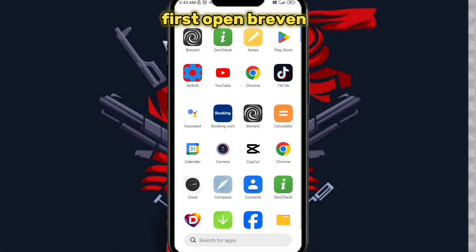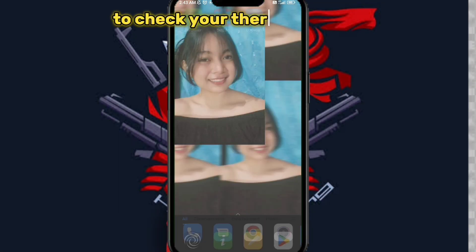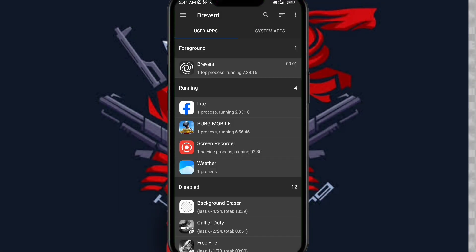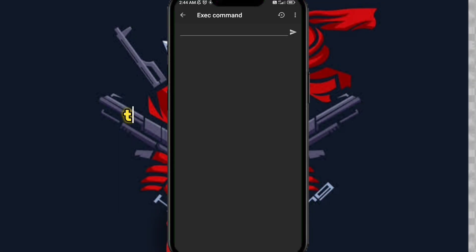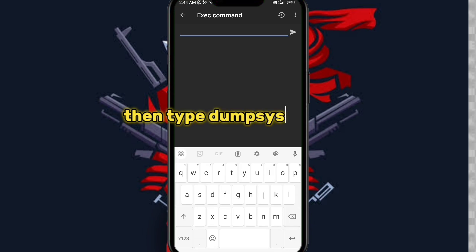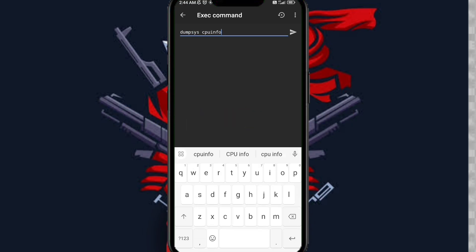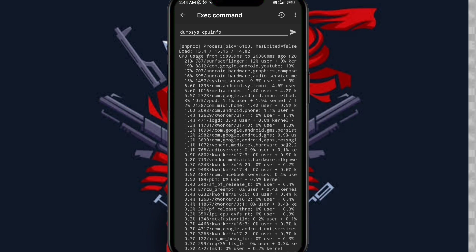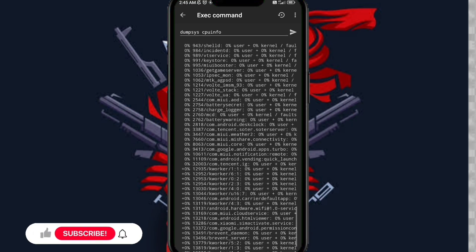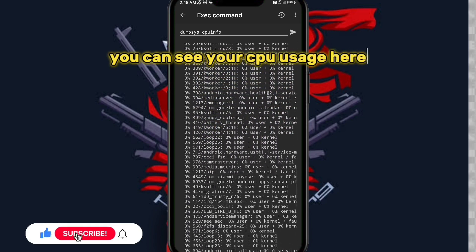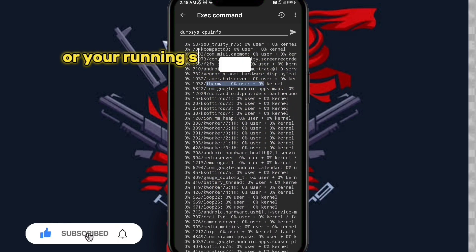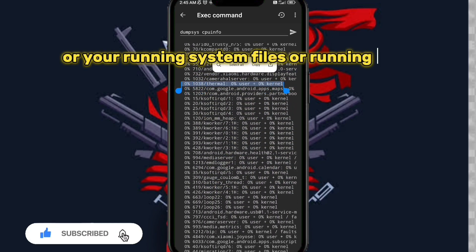First, open Brevent to check your thermal service. You can see your CPU usage here, or your running system files or running apps.